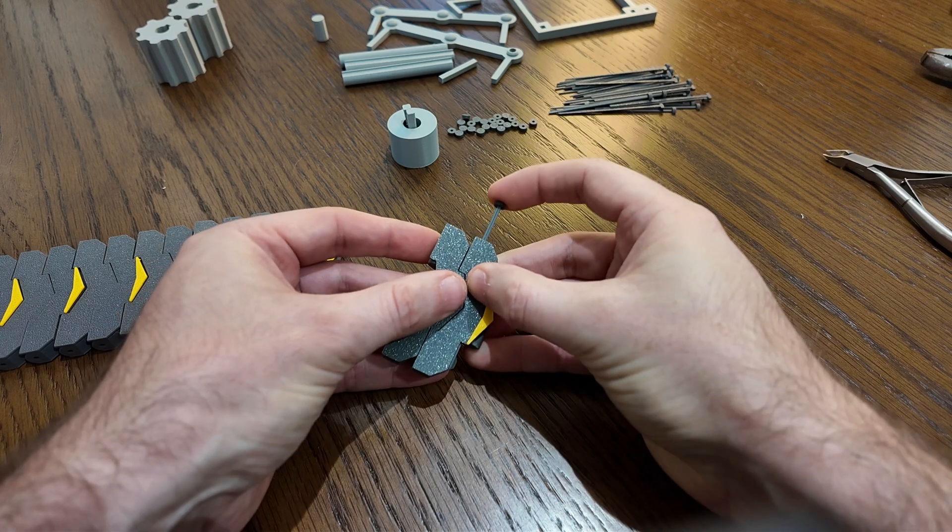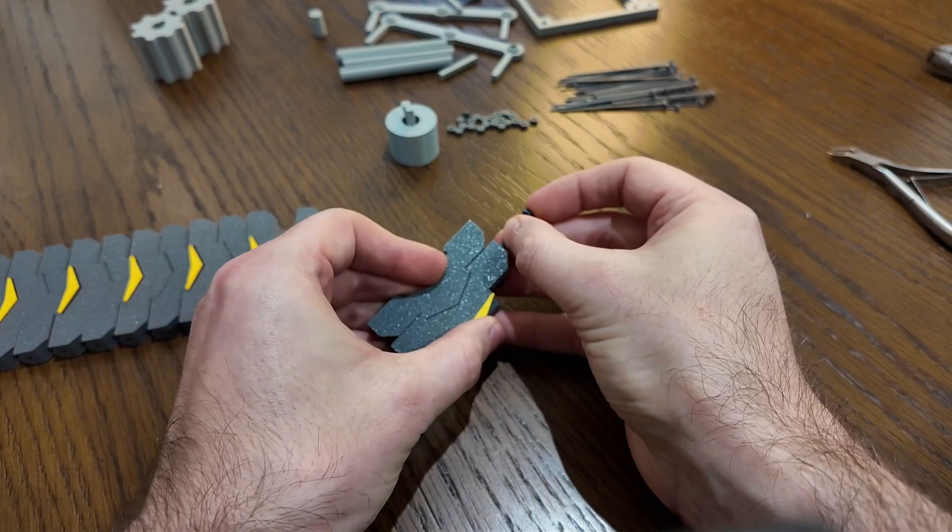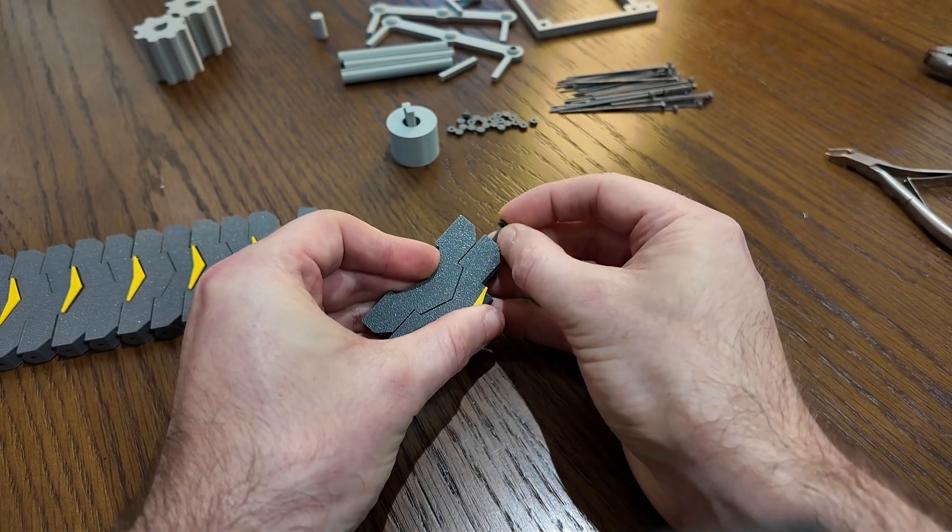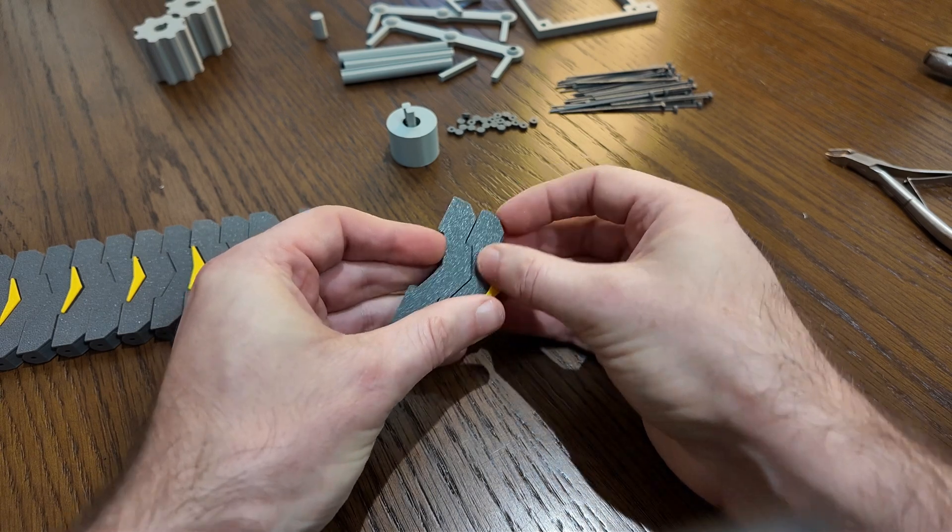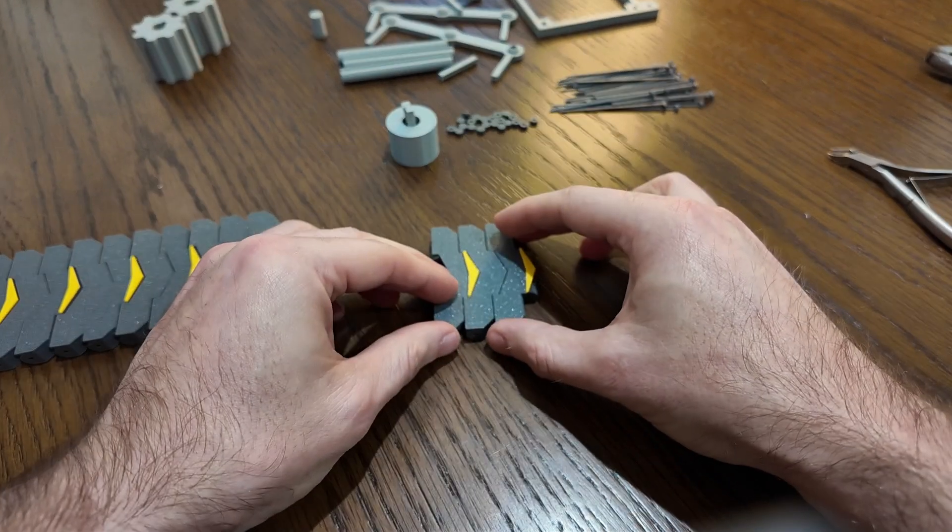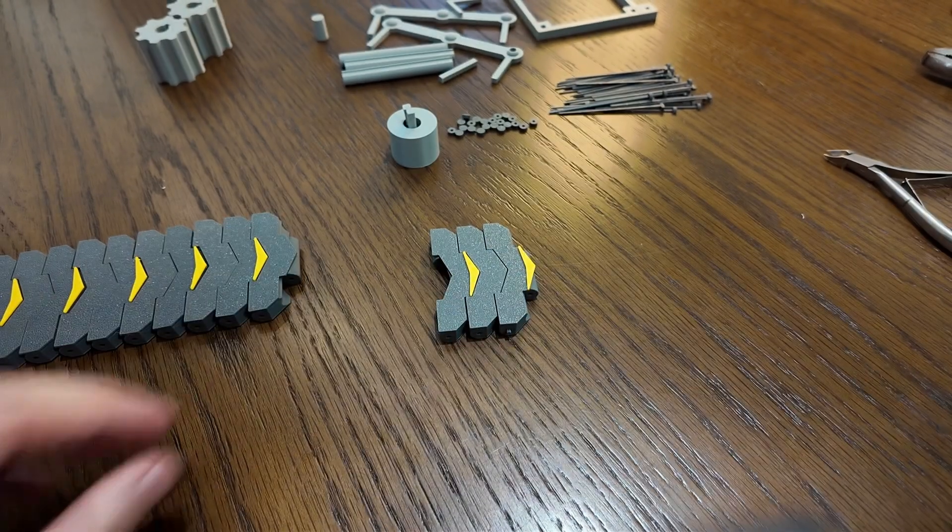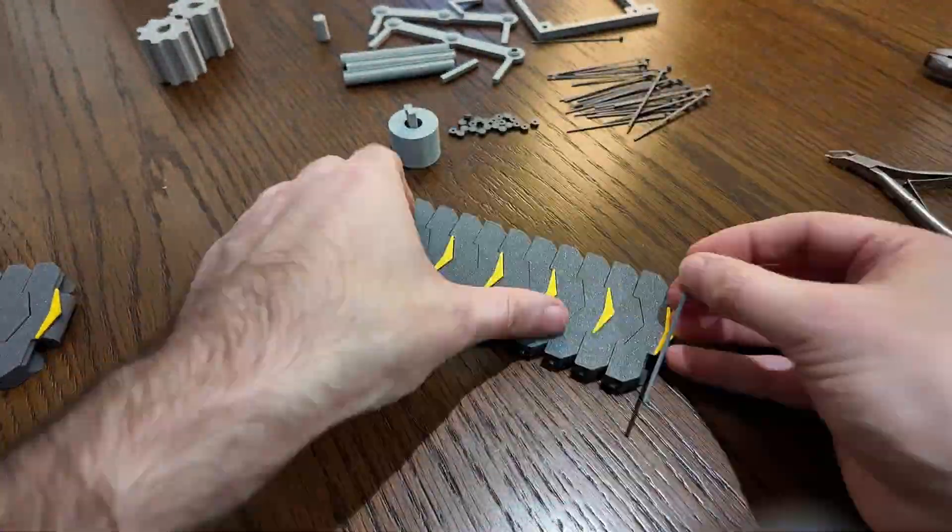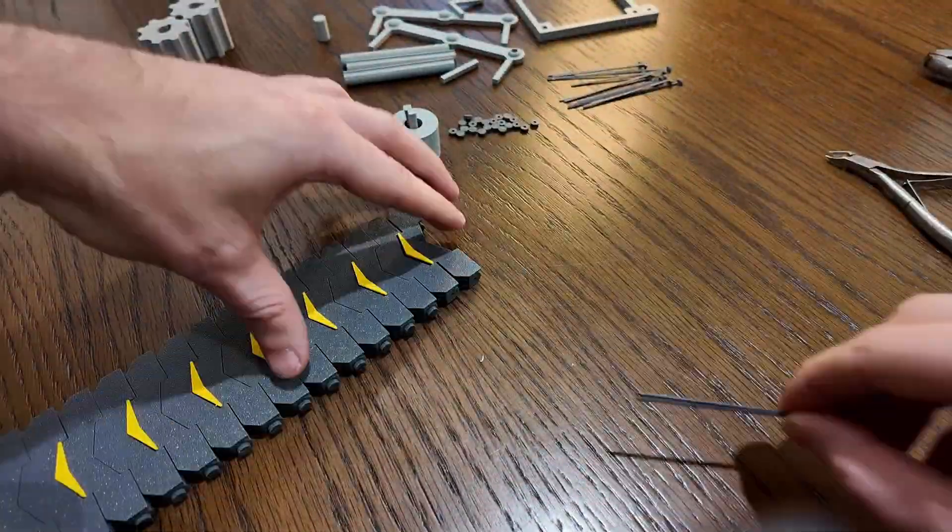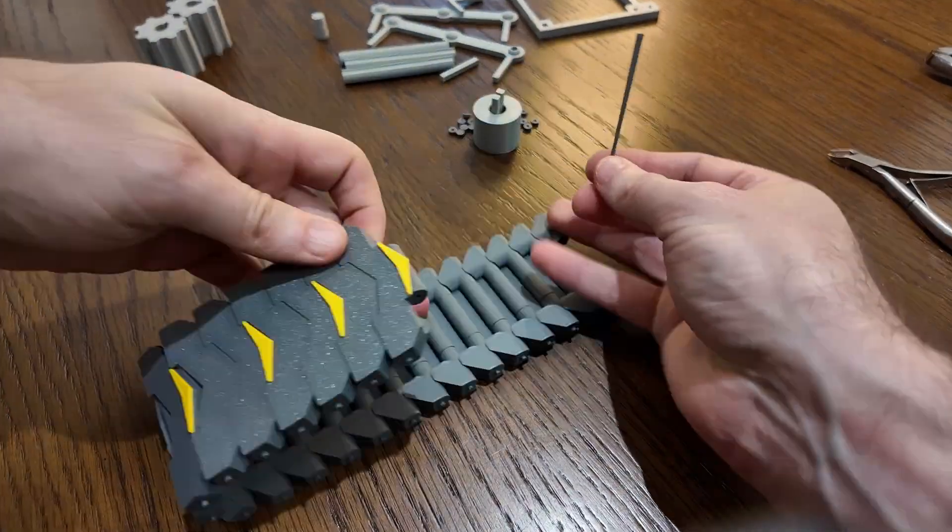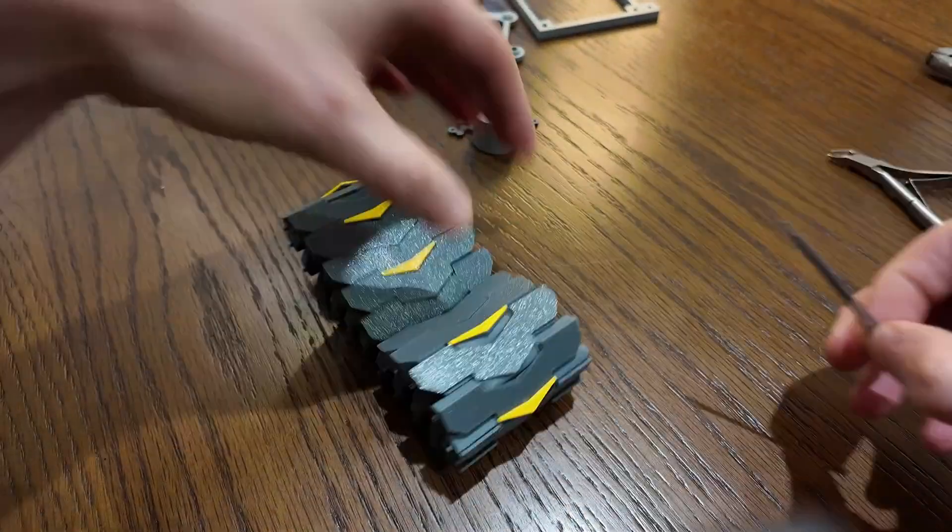This is a tight fit, so it might require a little pressure to push the rod completely through. And the final link bridges both ends to complete the belt assembly.